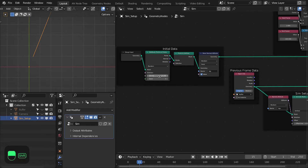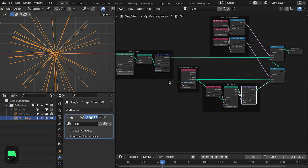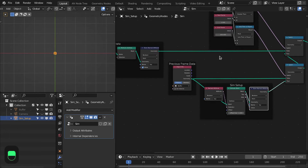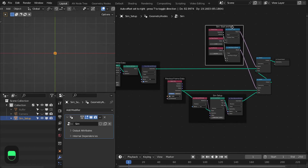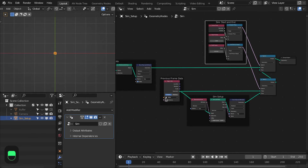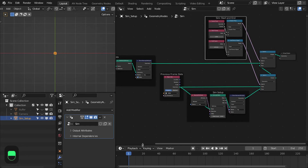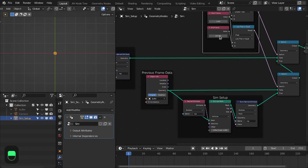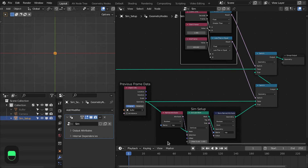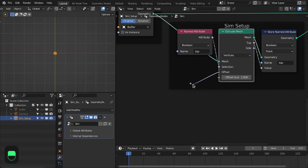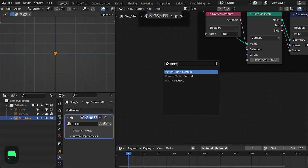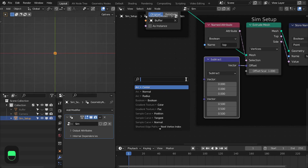Another thing to mention: there is no cache system in this hack. You can't bake the simulation into keyframes. If you want to render this, you have to render from the start frame — you can't render intermediate frames directly. This is another limitation of this system.